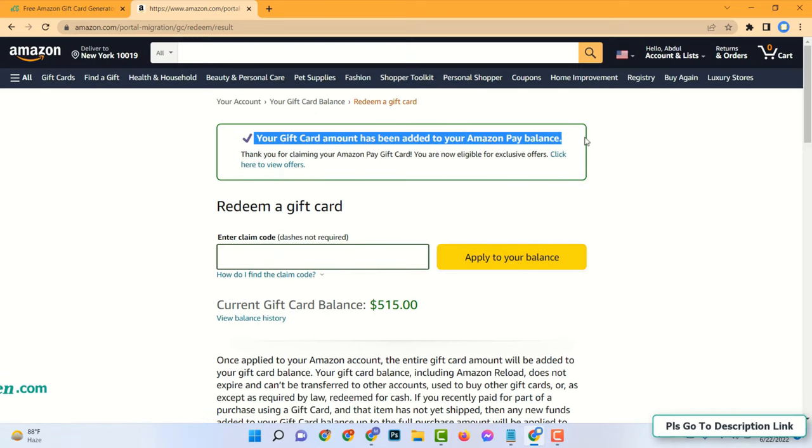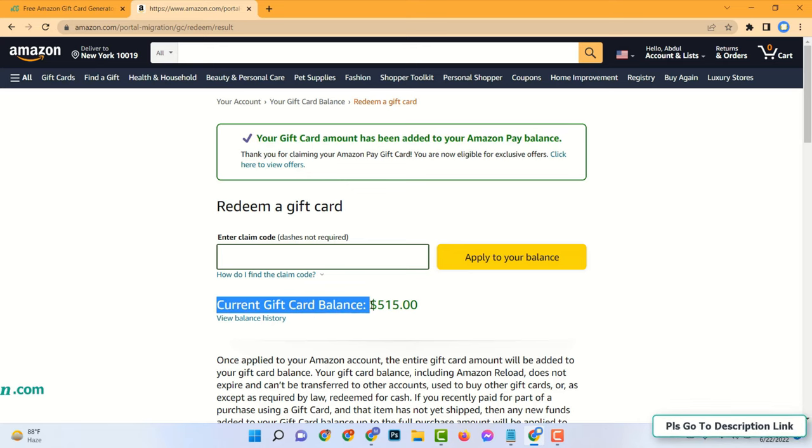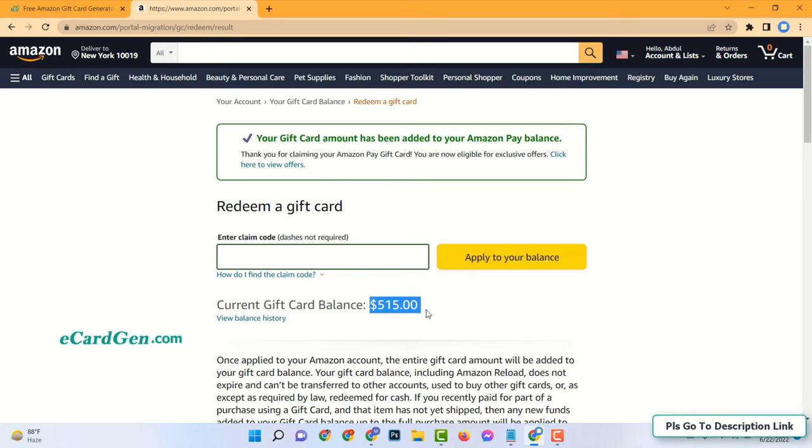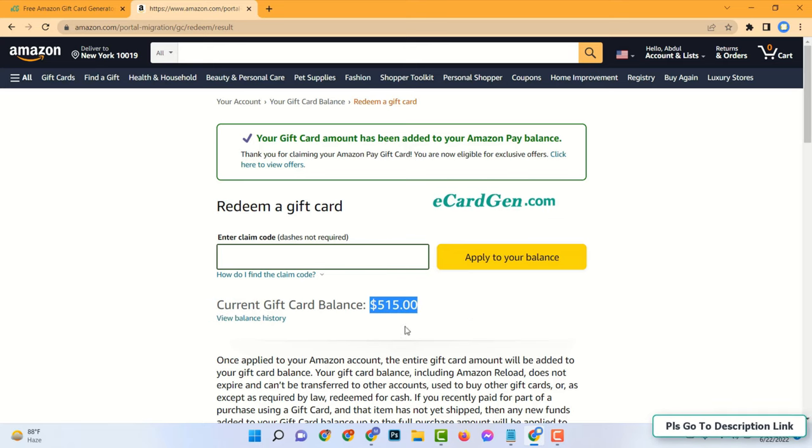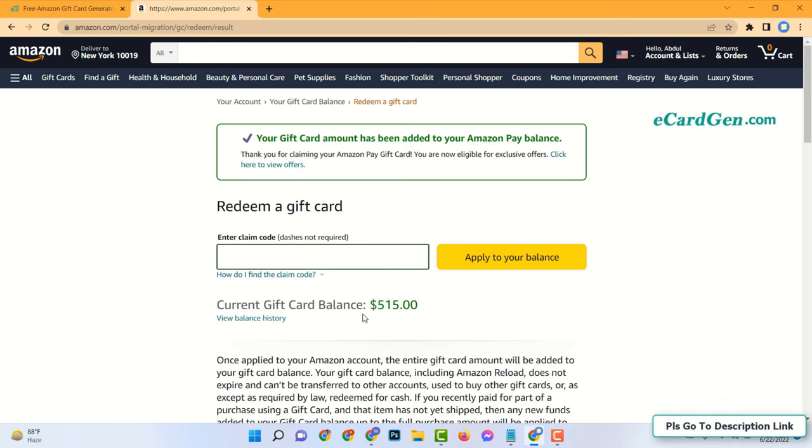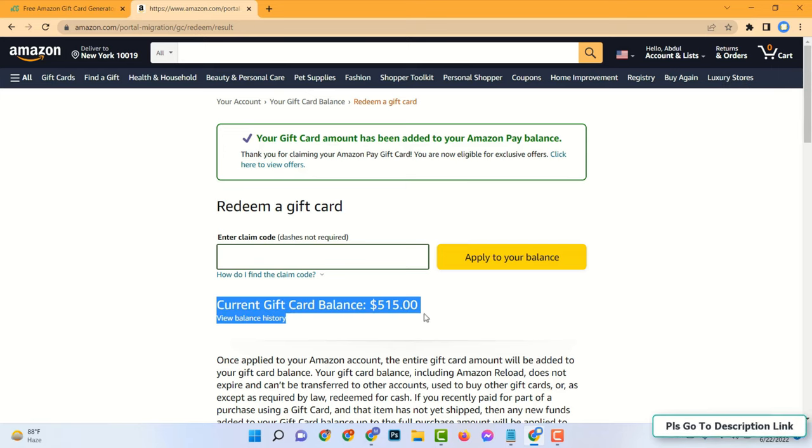And see your gift card amount has been added to my Amazon pay balance. And my current balance is $515. In this way you can add Amazon gift card balance to your account in 5 minutes. Thanks for watching and have a nice day.